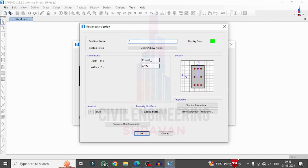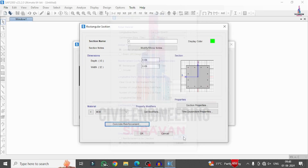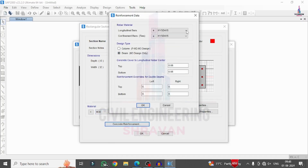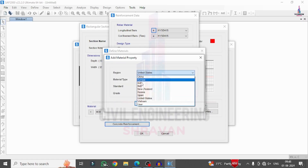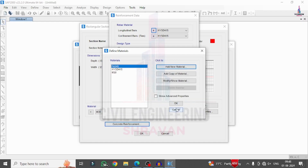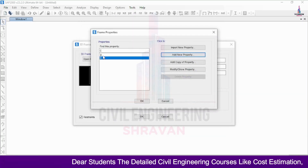I am giving the column section property as 0.69 × 0.69 dimensions. Click on the concrete grade, click on Reinforcement, and select the bar arrangement of 4 × 4 with 16mm diameter bars and 8mm diameter stirrups. Click OK. Now add a new rectangular beam property with dimensions 0.46 × 0.3. Select concrete reinforcement for beam, add material property as Indian rebar of 415 grade. Set top and bottom cover as 30mm. Click OK.